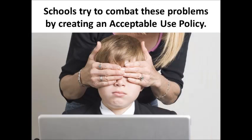Schools all over the country are attempting to combat these problems by creating acceptable use policies. An acceptable use policy, simply stated, is a set of rules that regulates how a student can or cannot use the internet. Most districts require that this document be read and signed by both the parents and the students, so everyone knows the rules.